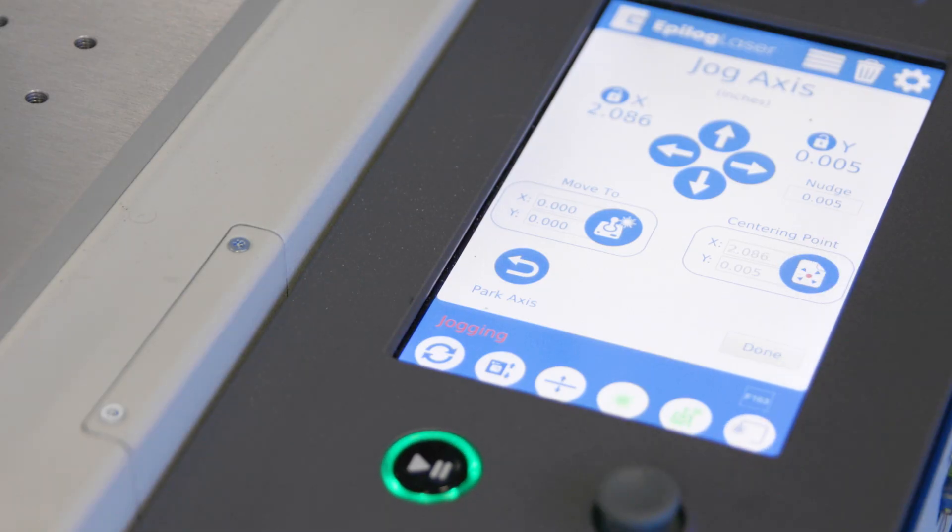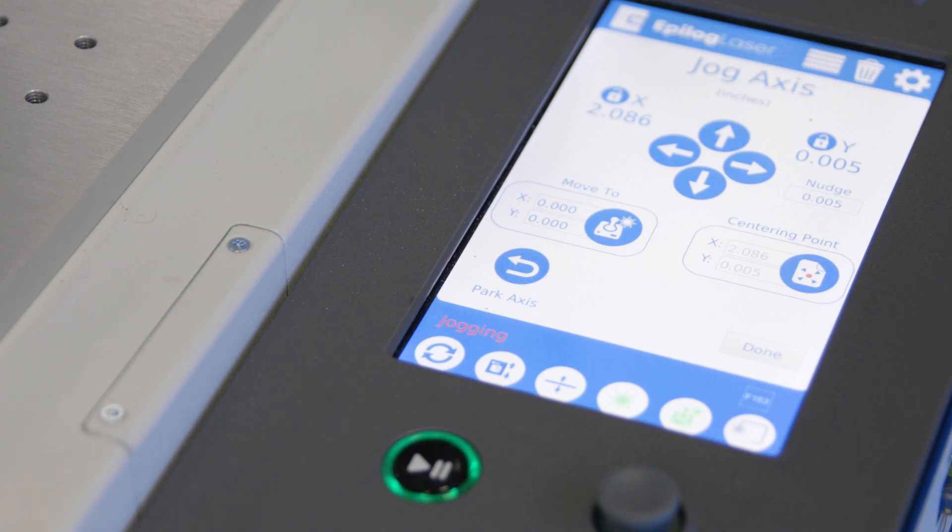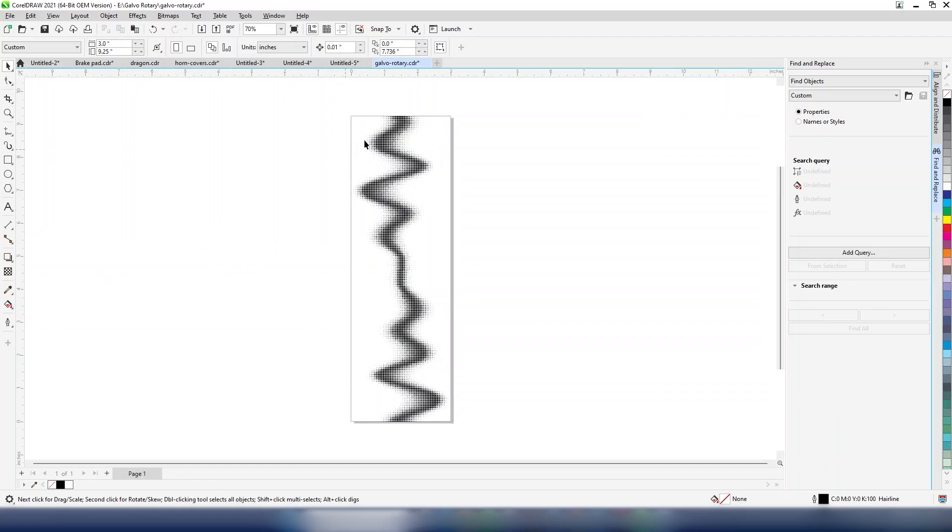Now we're ready to set up our artwork. We've set the page width to 3 inches, the height of the area of the tumbler we want to engrave. We'll use the circumference we measured to set the page height. We measured 9.23 inches, but we'll round up to 9.25 to ensure that we get a full 360 degree engrave.